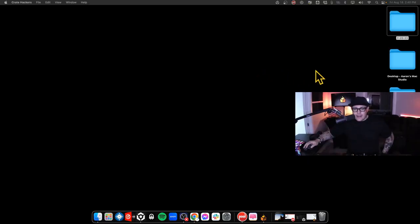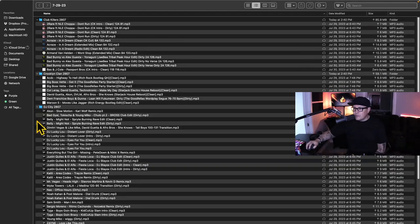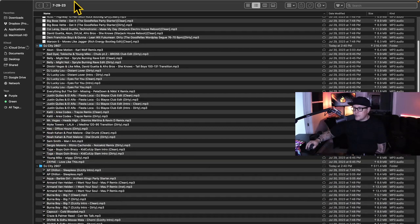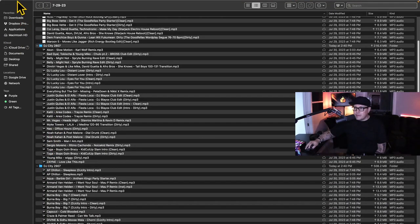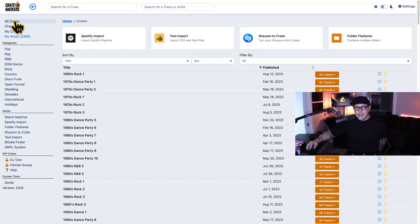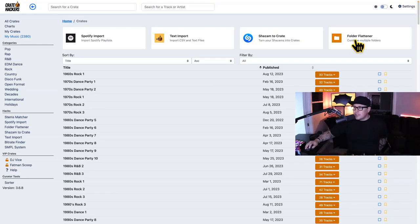Here is a step-by-step guide on how to use the Folder Flattener effectively. Here's a whole bunch of songs that are in random folders that I got from record pools. A nightmare to be scrolling through all that stuff. Open up the CrateHackers desktop app, and once you're here, click Folder Flattener.